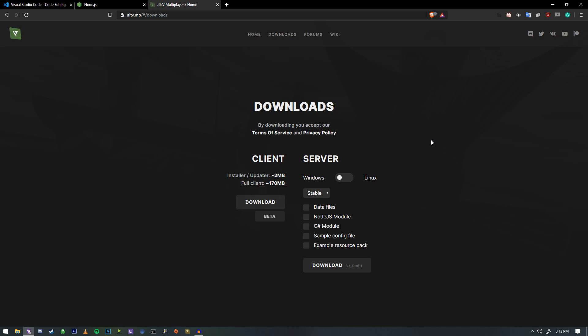Hey everybody, welcome. We're going to be covering Alt-V JavaScript development today.